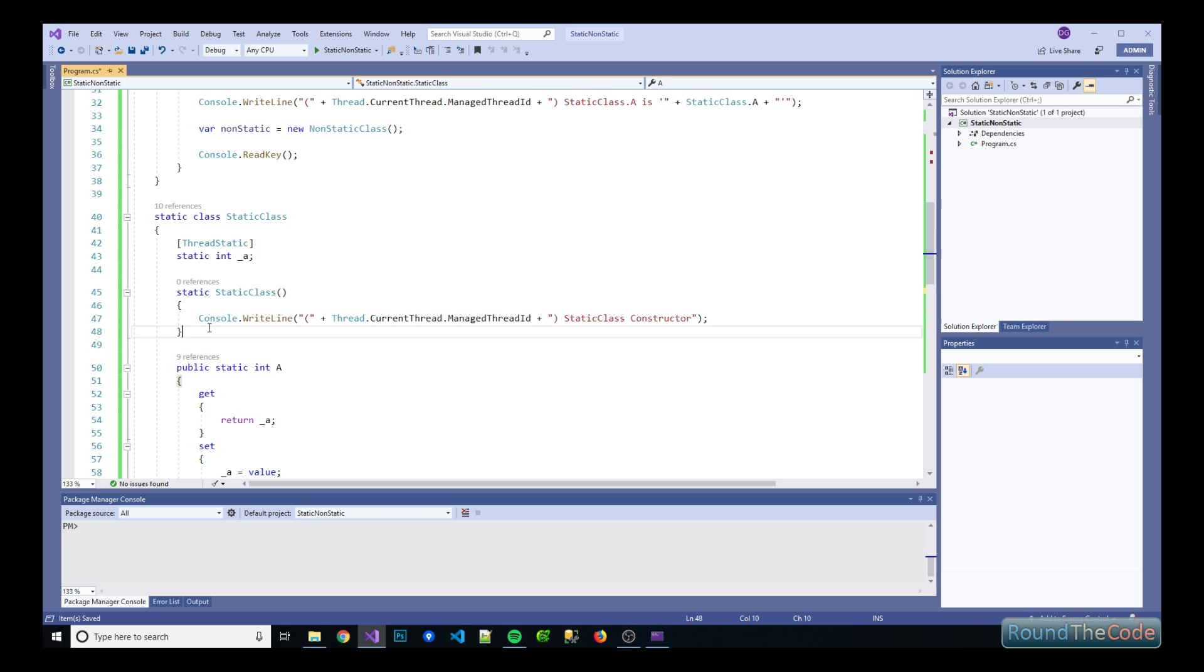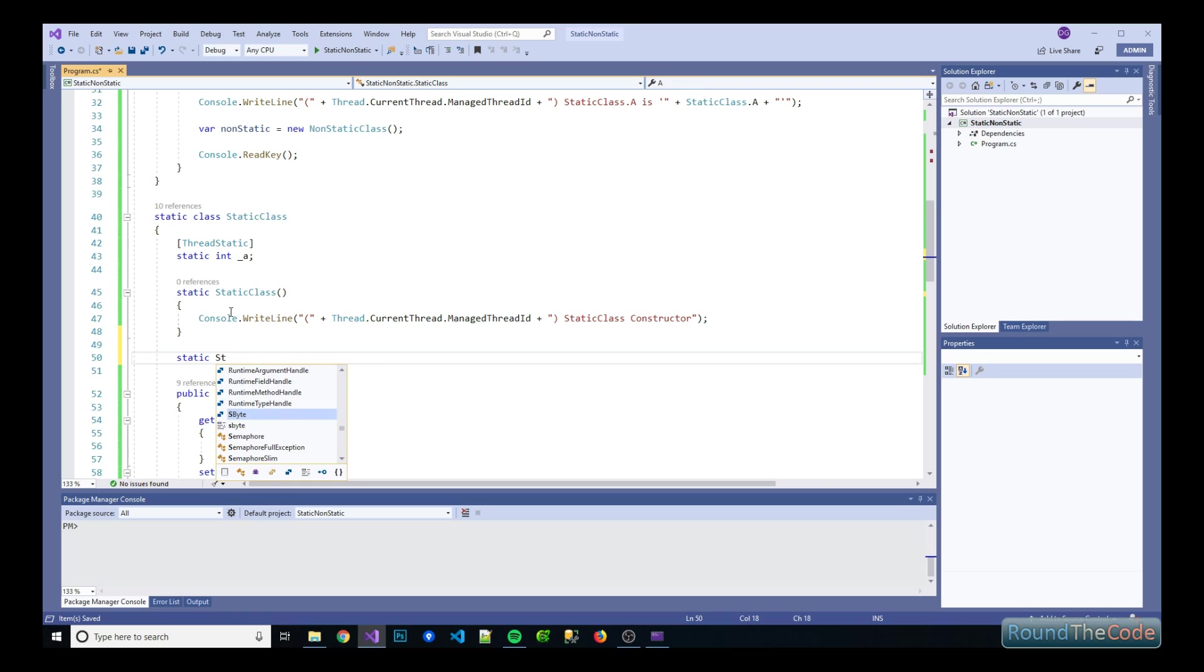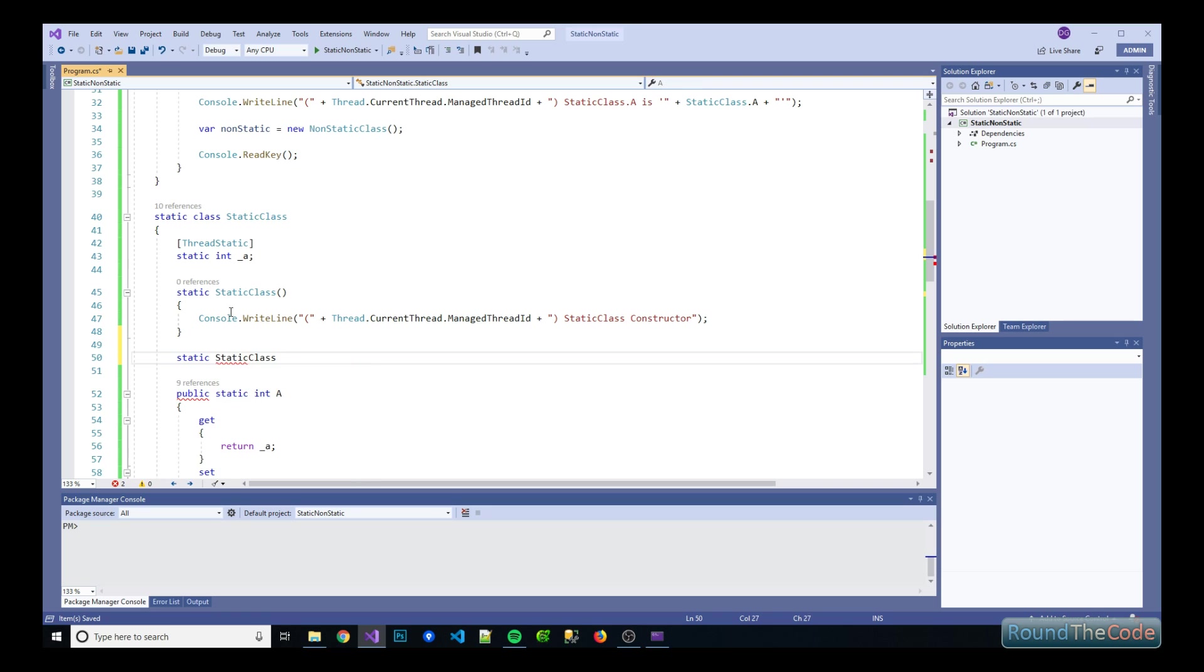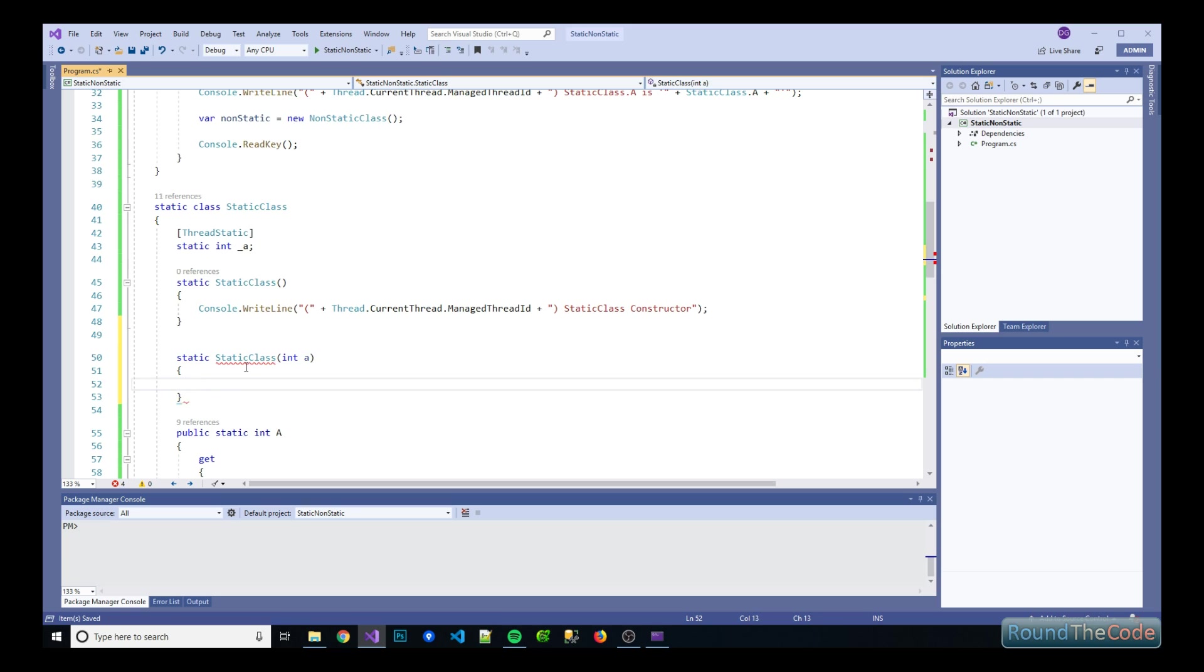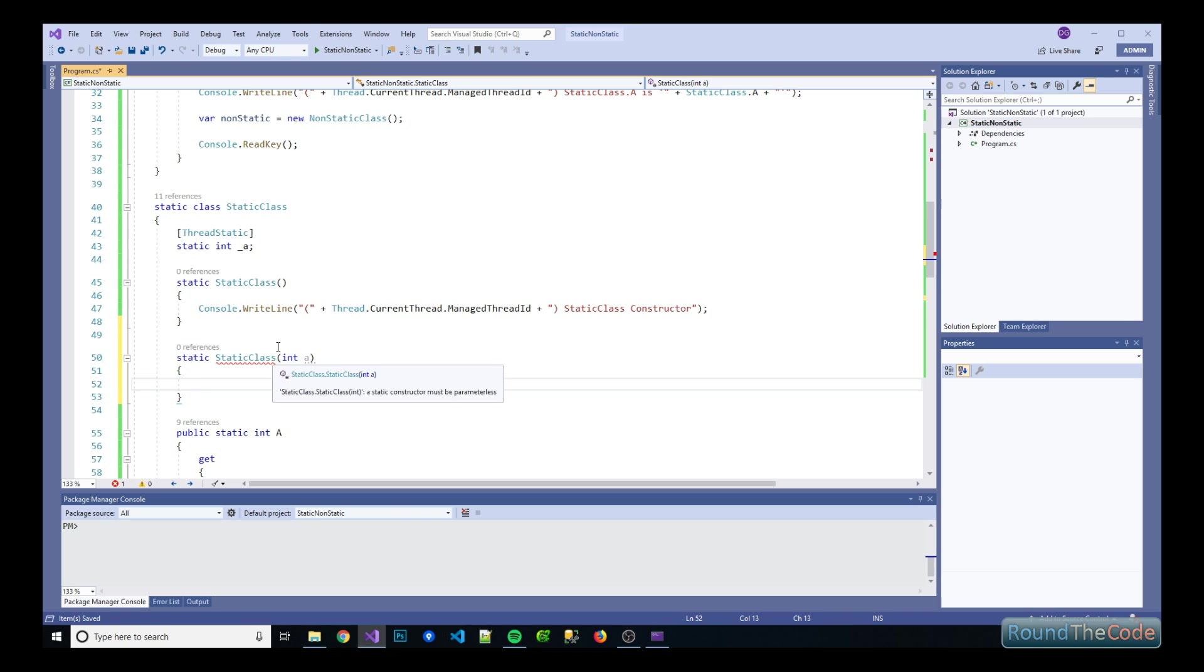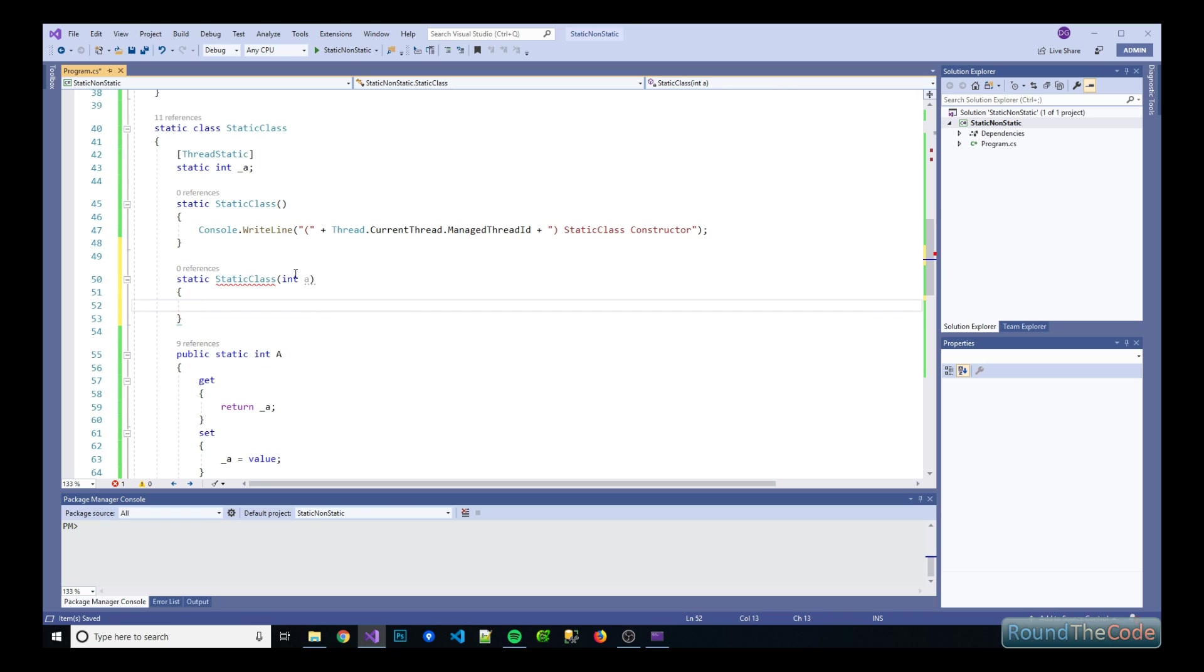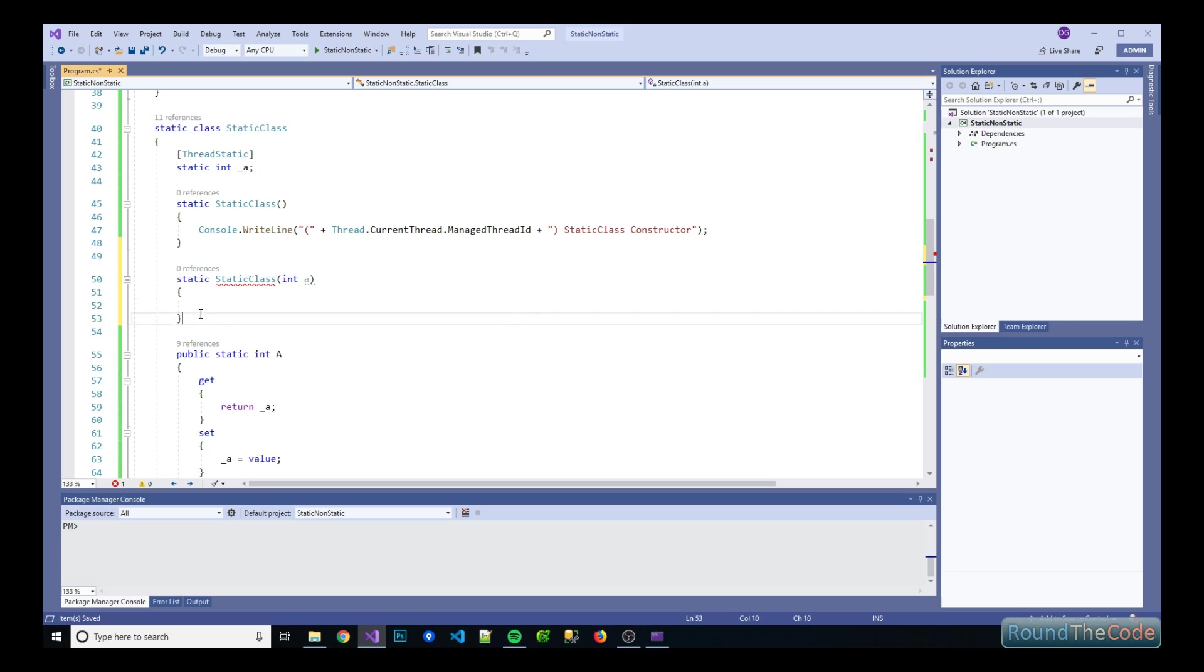And again, you can't have parameters in a static constructor as well. So if I was to do that, because you never actually call a static constructor, it just gets run the first time it gets referenced in an application. So again, that throws an error.